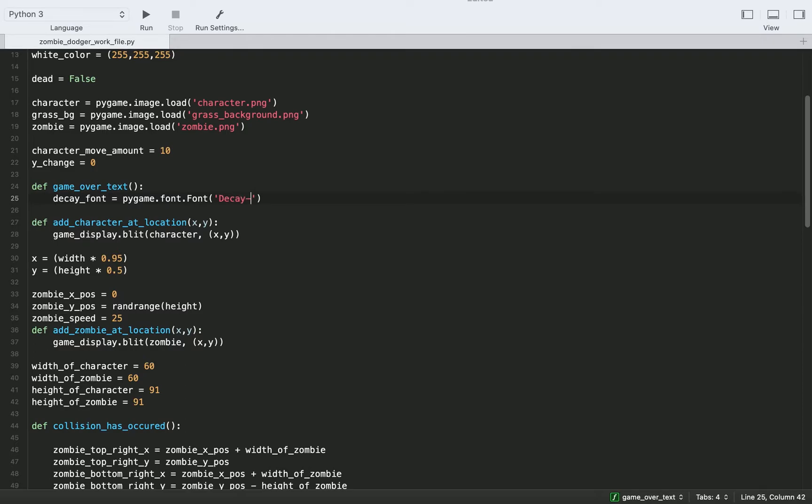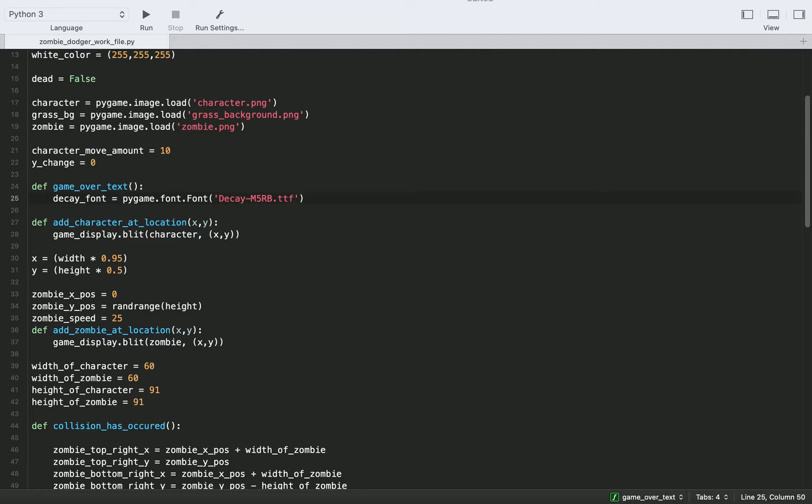So I can just do decay dash m5rb dot ttf, which is the name of the font. And we're going to have to give it a font size. I'm just going to do 36, but you can play around with that number and change it to whatever you want.